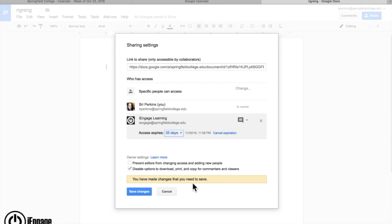Think of it like a self-destruct message that you still keep a copy of as the owner, but the people you've shared it with listed here will have an expiration to their access. And they can always request to come back again.